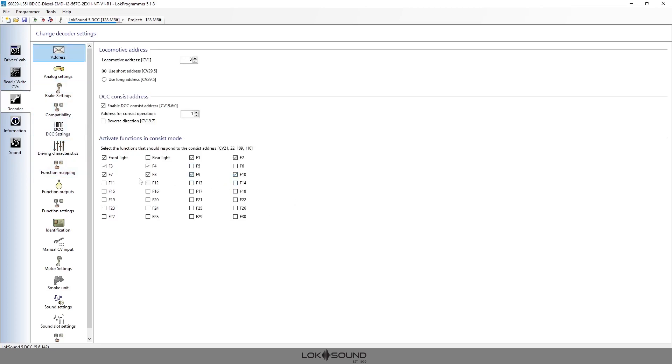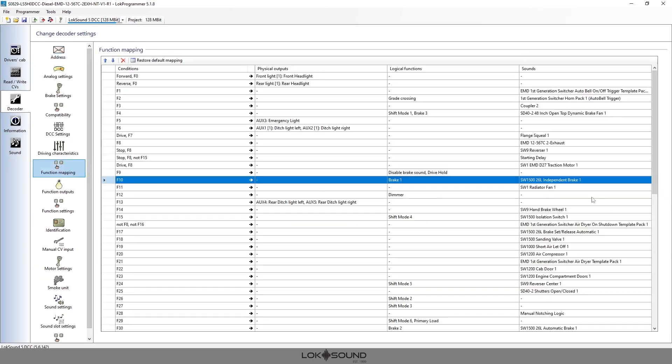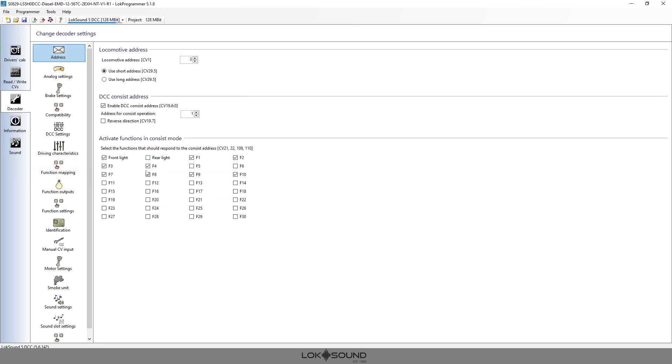Now any of the other features I'm going to leave them off at the moment because we don't necessarily need them on. But if there are ones that you want to work, like in this case, well this would be rear ditch lights so you don't want those on. F6 is front ditch lights, so it's probably important that you want the front ditch lights to be working while it's in consist.